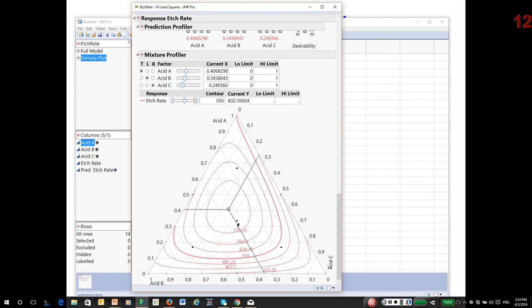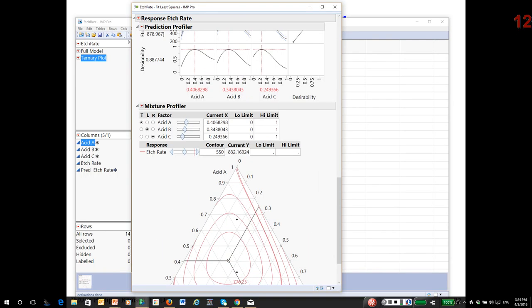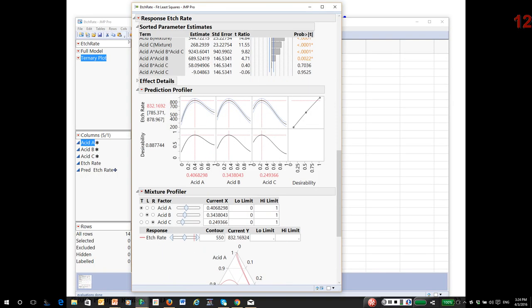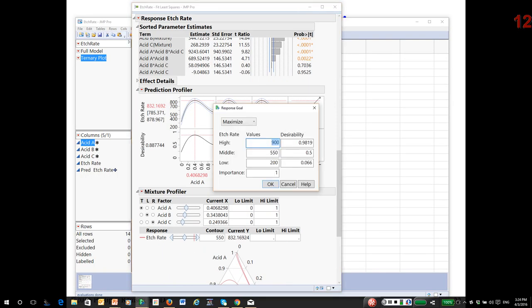Notice as we head towards phosphoric acid C, the etch rates drop off rather rapidly. So it appears, for whatever reason, phosphoric acid really slows down the etching reactions.